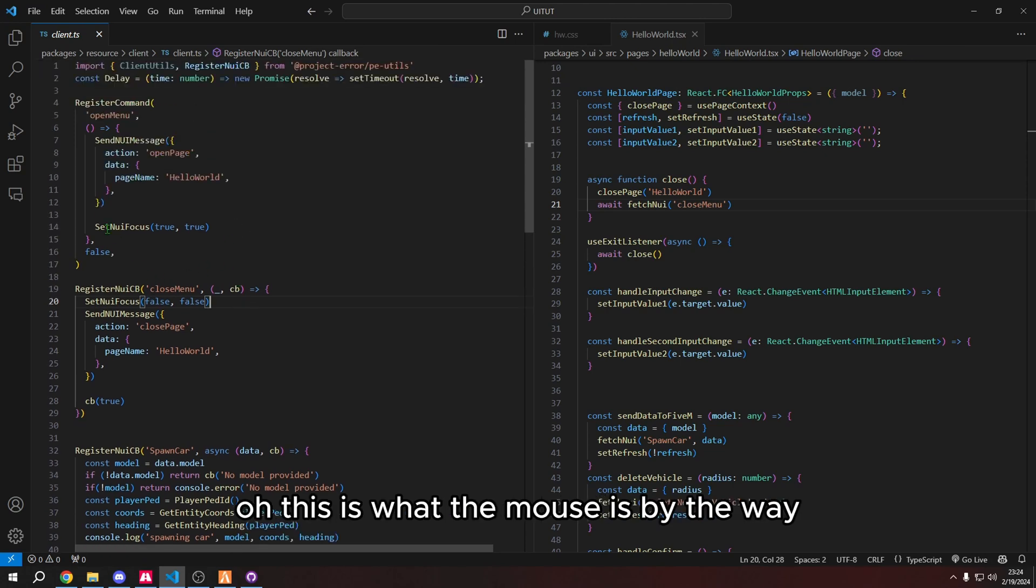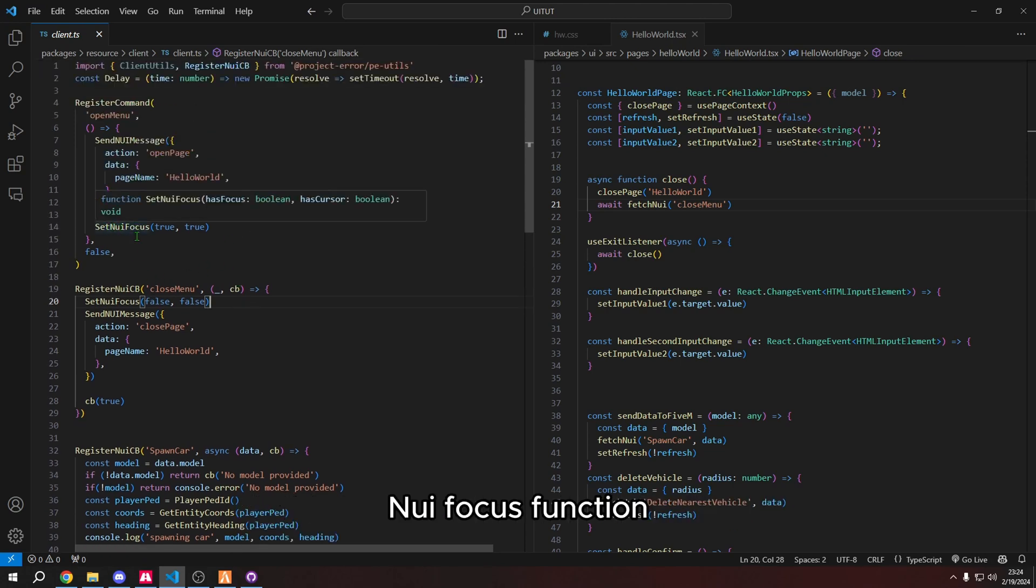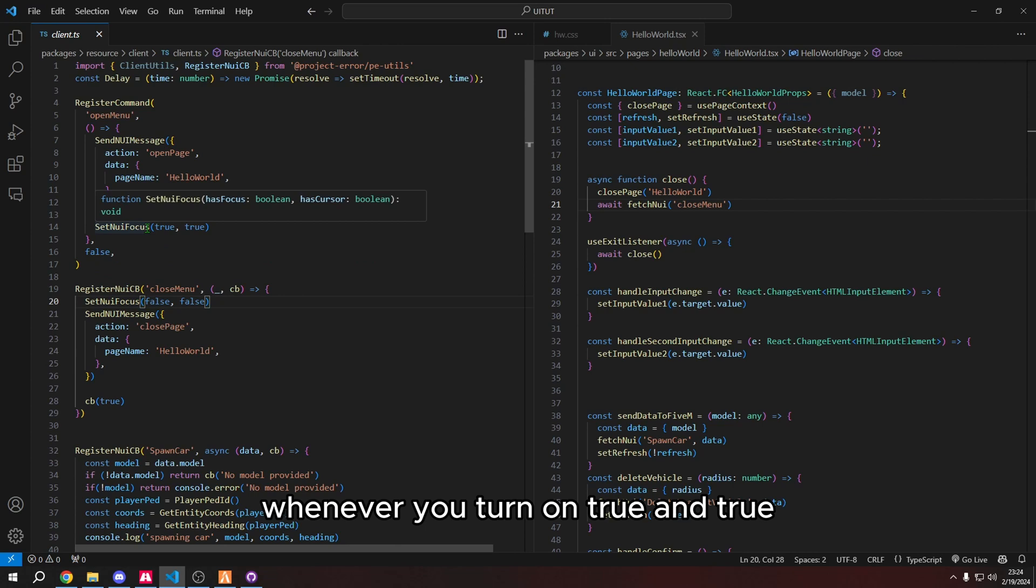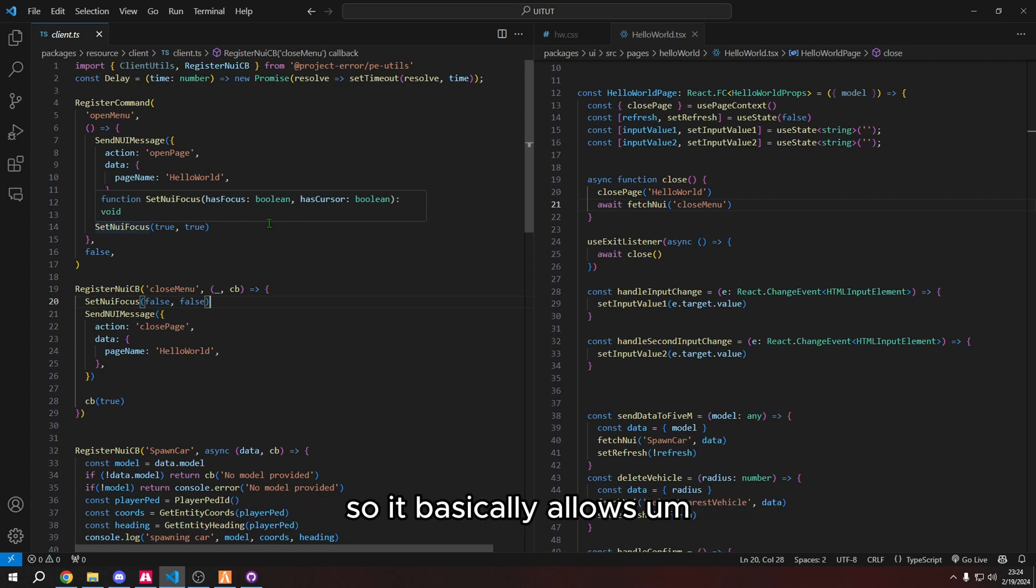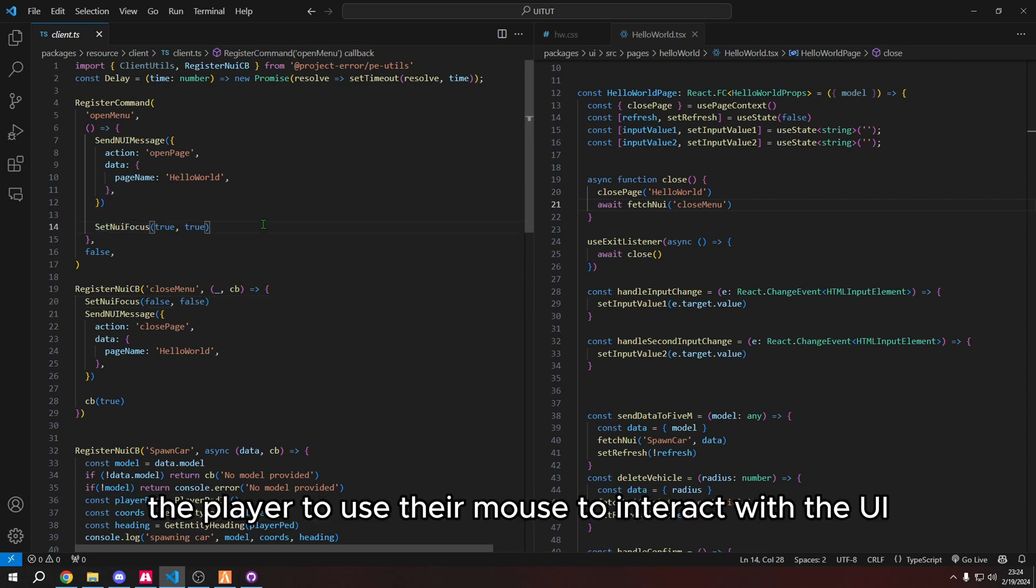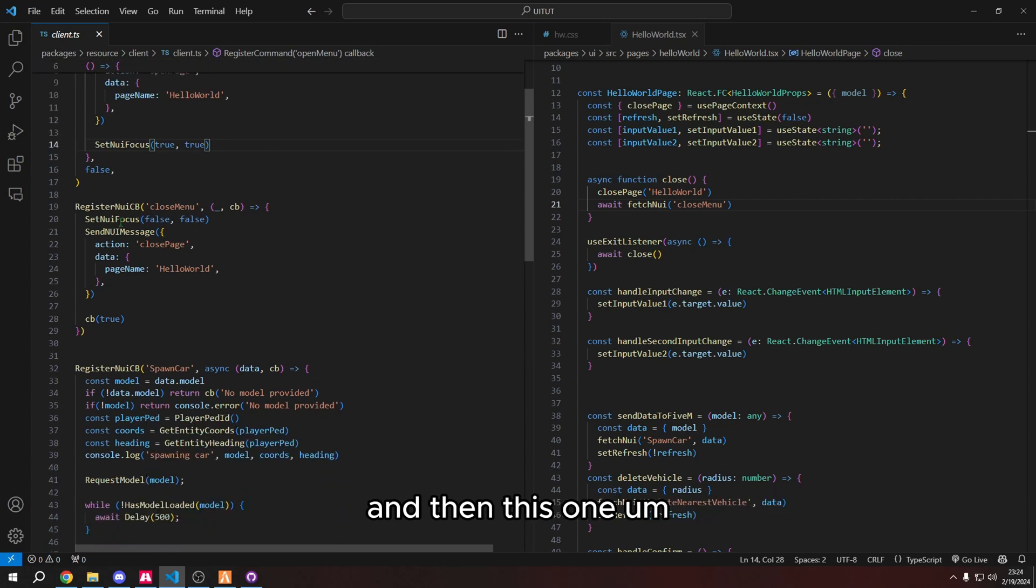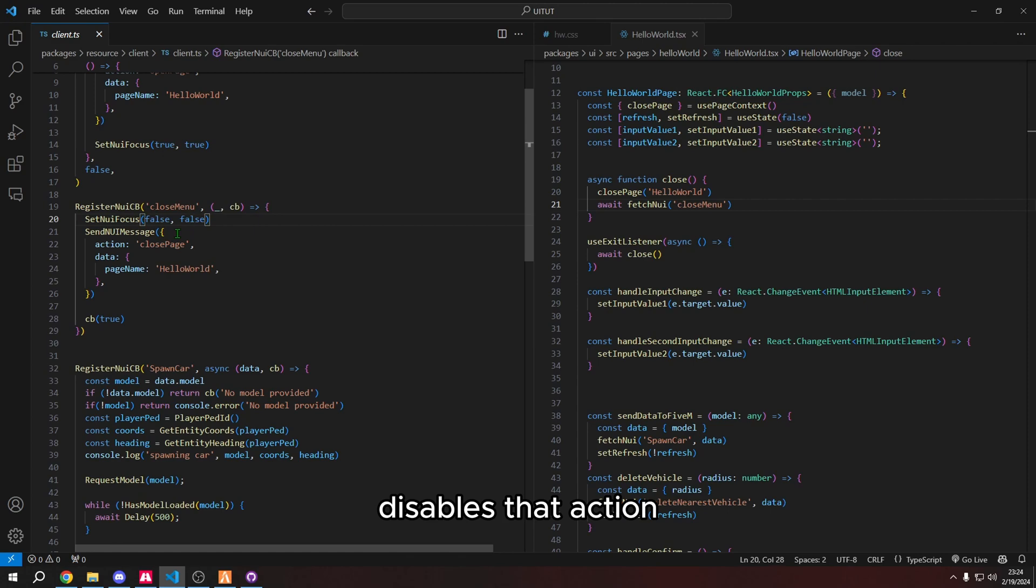This function basically closes the page. So it closes the UI. Once it's triggered, it goes to this callback. And then it turns off the mouse. This is what the mouse is, by the way, set NUI focus function, whenever you turn on true and true, basically, it says has focus values and has cursor. So it basically allows the player to use their mouse to interact with the UI.